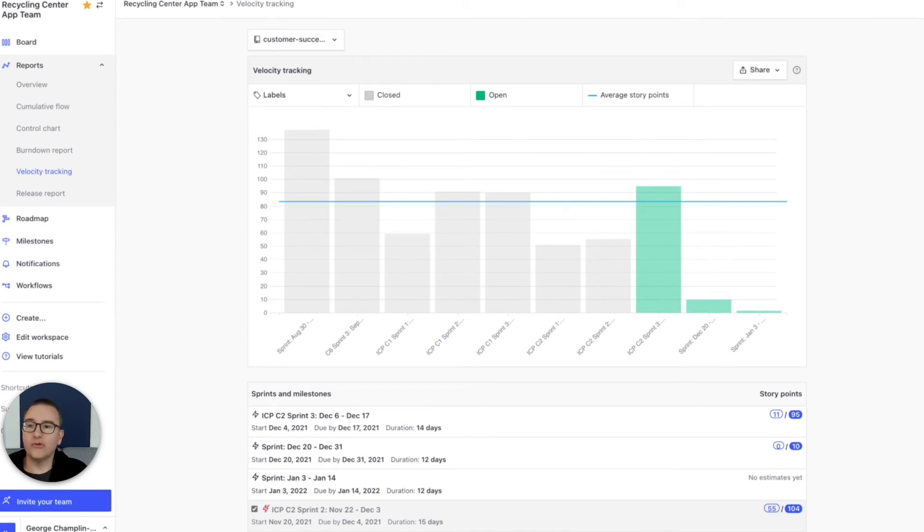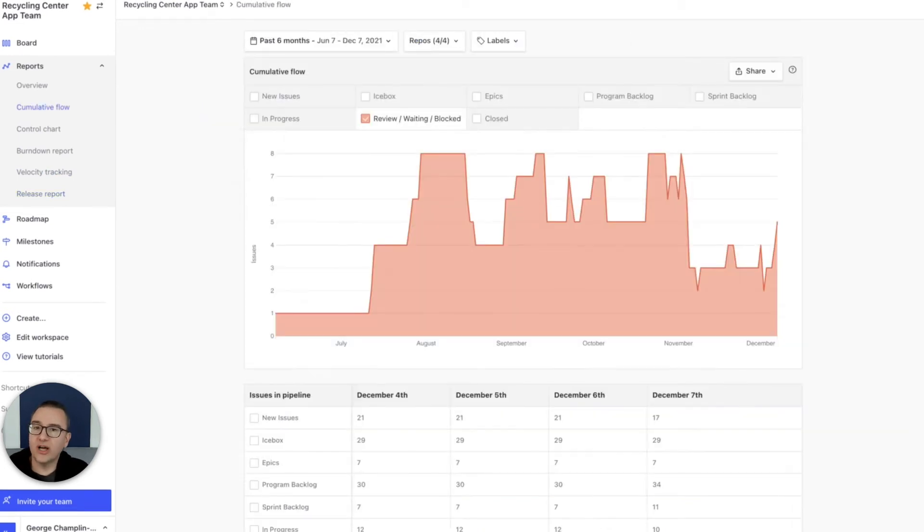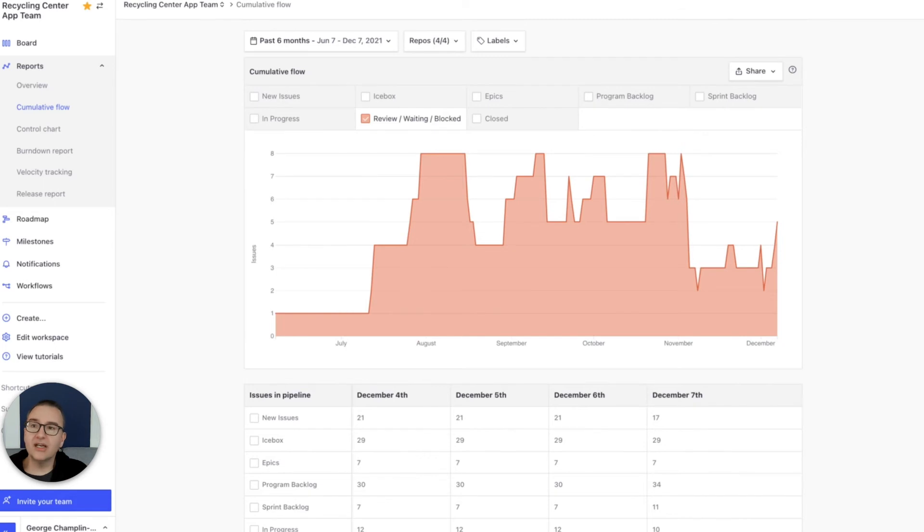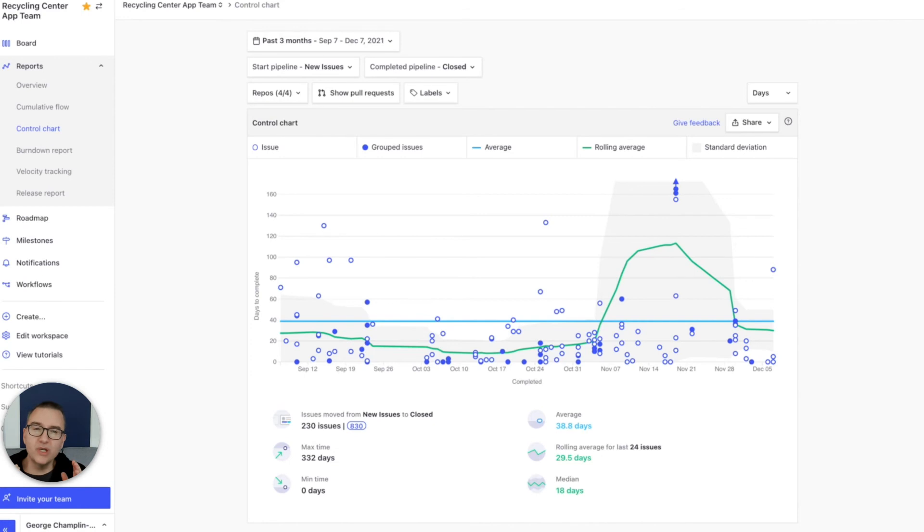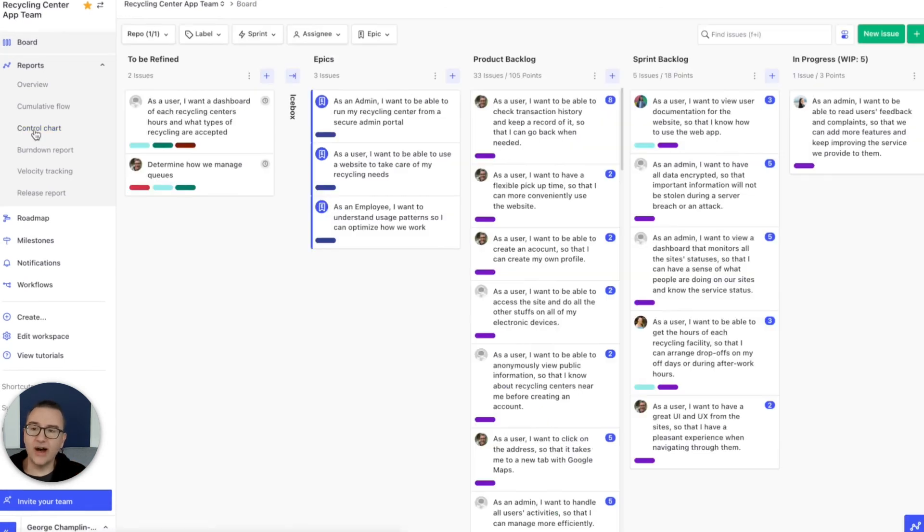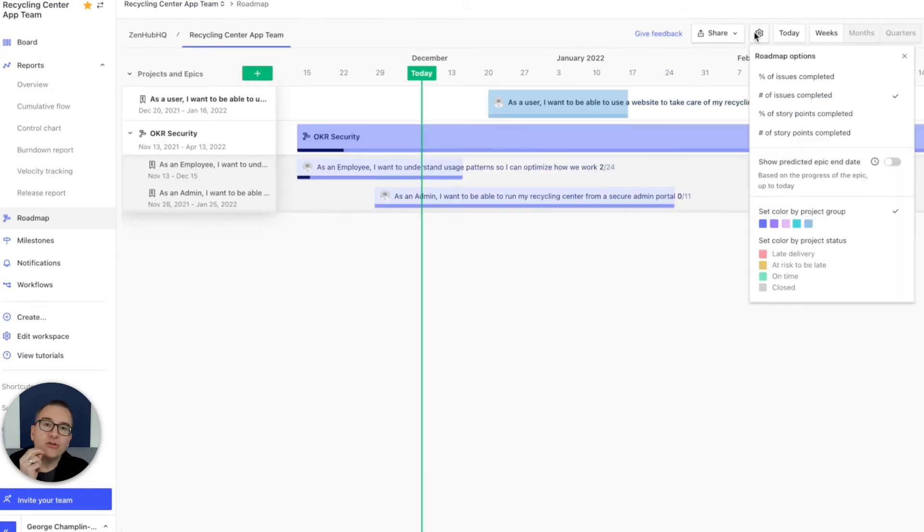Release reports let you track scope change for long projects. Cumulative flow lets you spot bottlenecks. And control point charts let you measure your lead time and cycle time, allowing you to really understand how to improve how you work.